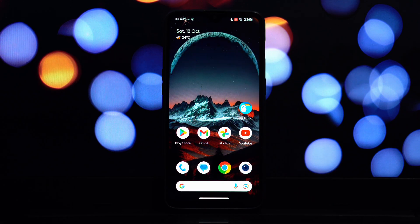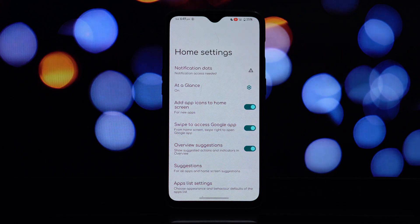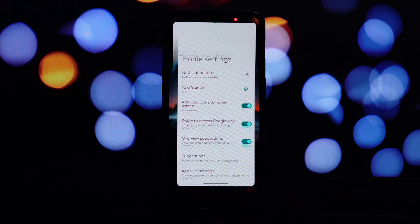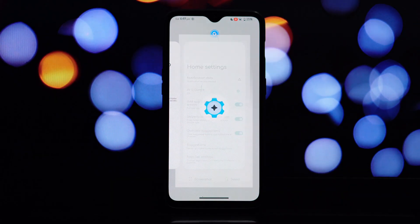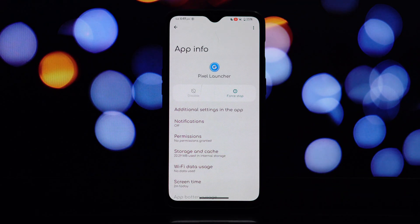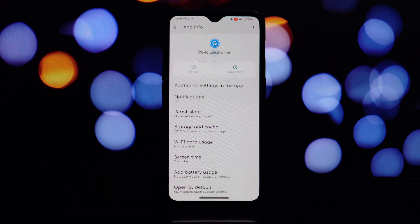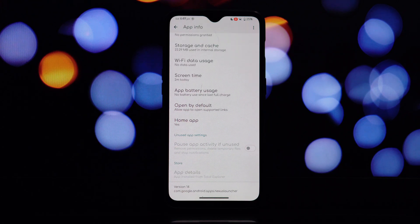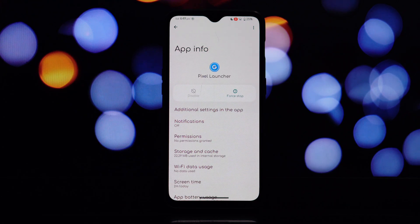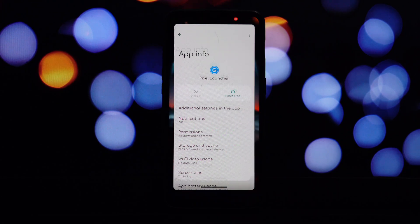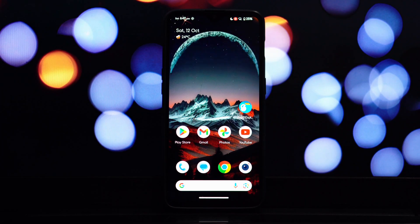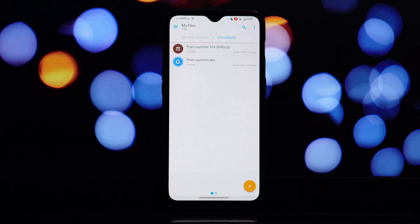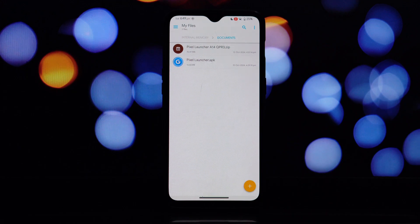Pixel Launcher is the default launcher that comes with Google Pixel devices. It's known for its clean, minimalist design and intuitive interface. While it's a great option for those who prefer a stock Android experience, it can also be a refreshing change for users of other ROMs.